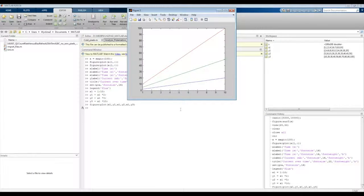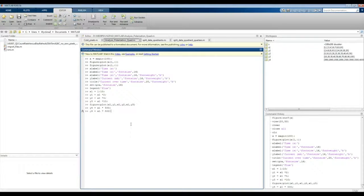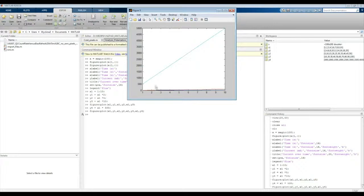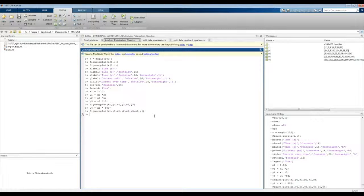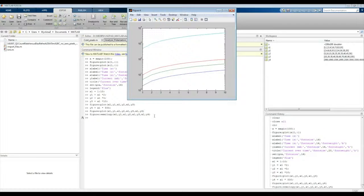Now, what if you want to change one of the axes to be logarithmic? For example, let's say y4 = x1*500. If we plot x1,y4 alongside the other three, the y4 data completely overwhelms the others. To change the y-axis to logarithmic, instead of plot you use semilogy. Changing the function to semilogy, you can see that the y-axis has been changed to logarithmic while the x-axis is still linear. This allows you to visualize multiple orders of magnitude on the same plot.